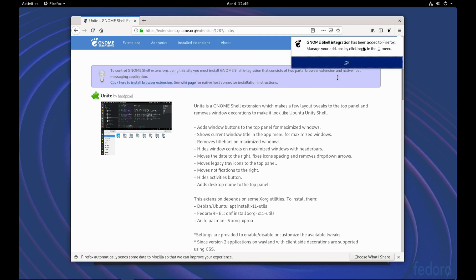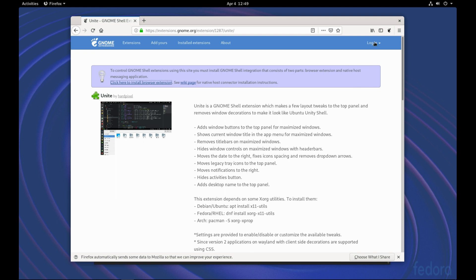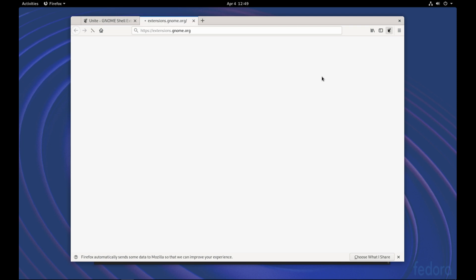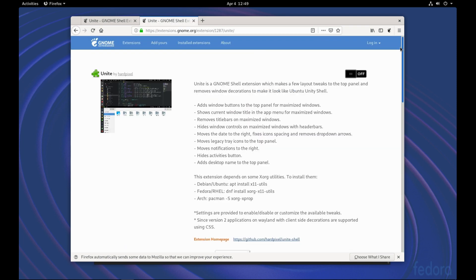And now the shell integration also has to be enabled. This way we can control the access to our extensions by just clicking here on this Gnome icon. And we see this little icon or switch here is now not installed. We just click here. It automatically installs and activates itself.